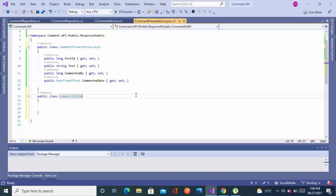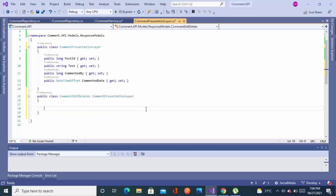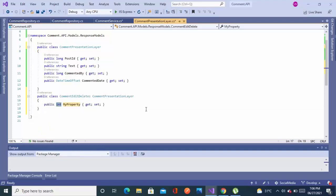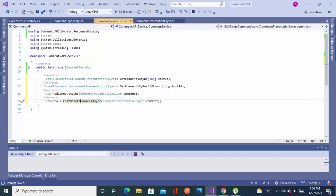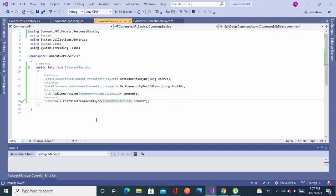CommentAddEditDelete — I'm inheriting all the properties from the parent class and adding a new boolean property for the soft deletion of the record. As you can see, it is a good hierarchy: no repetitive properties, no repetitive code. Now I'll create a service class and implement the methods in that service class.